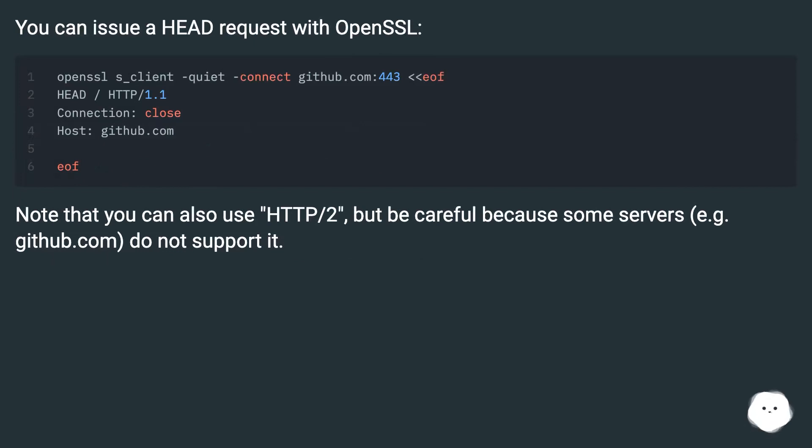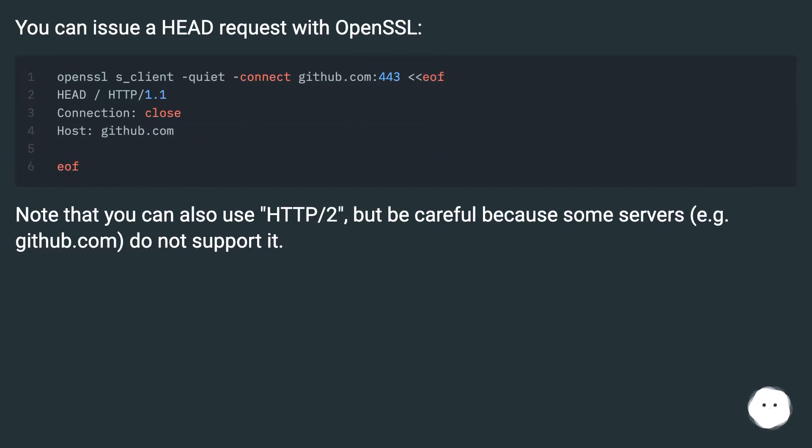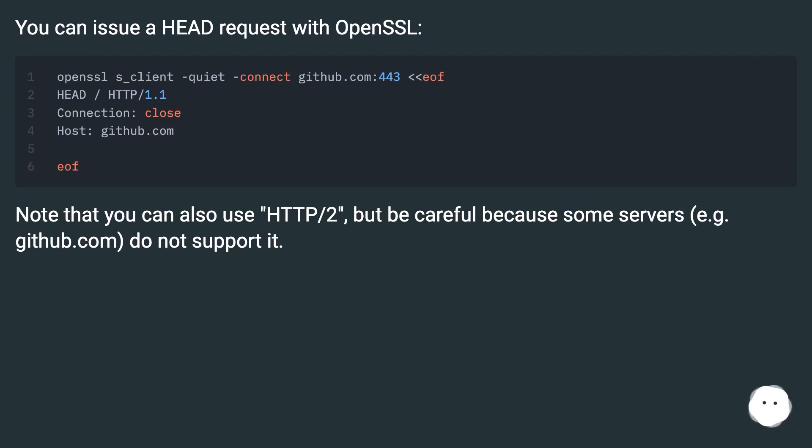You can issue a HEAD request with OpenSSL. Note that you can also use HTTP/2, but be careful because some servers, e.g. github.com, do not support it.